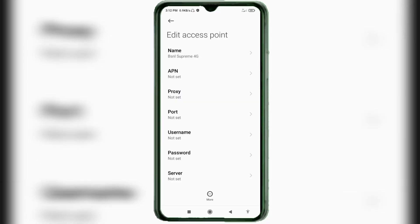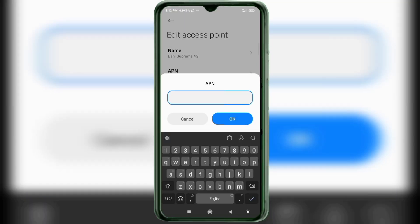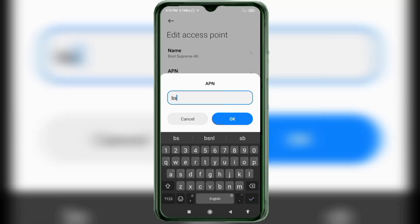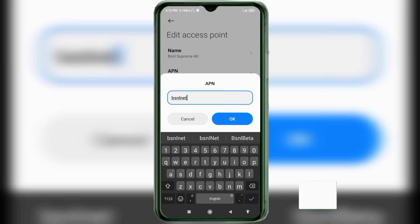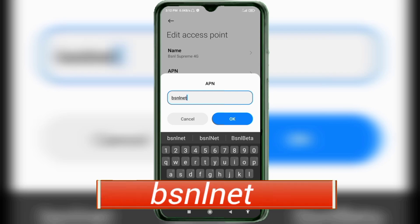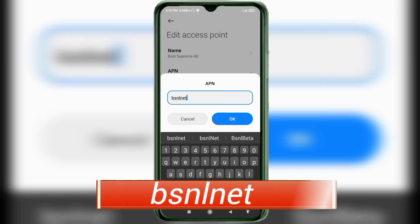Tap OK. Now for the APN field: enter 'bsnlnet' — all small letters, no space. Tap OK.